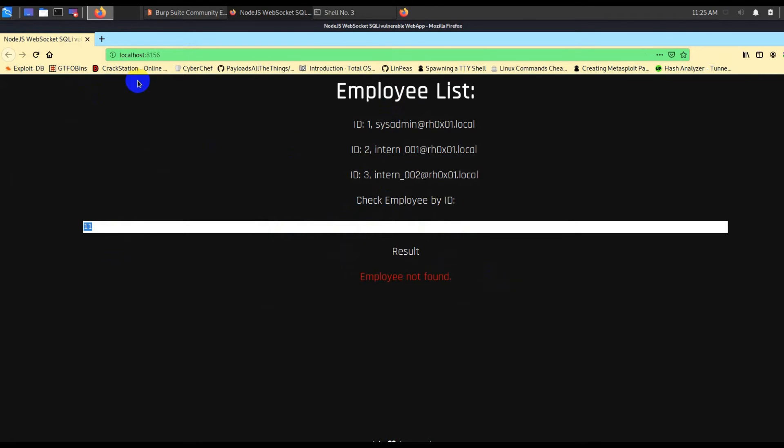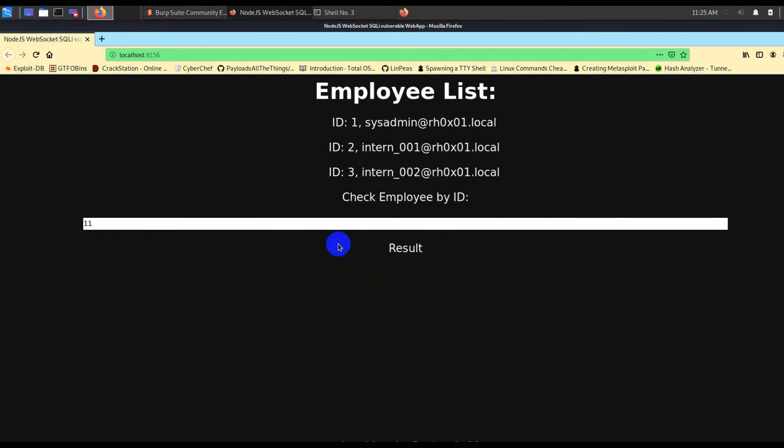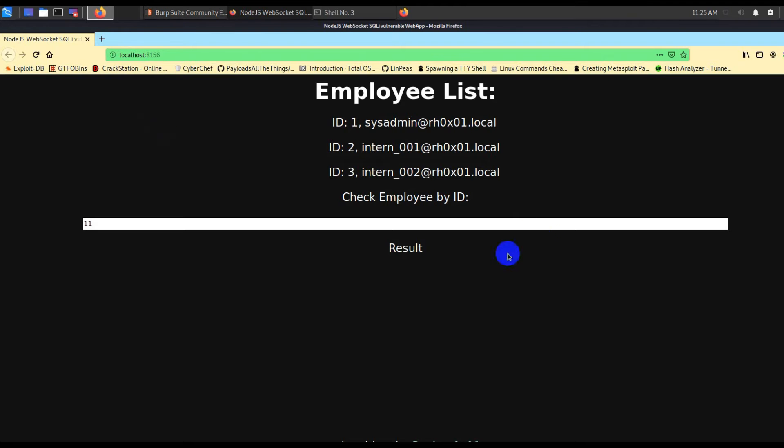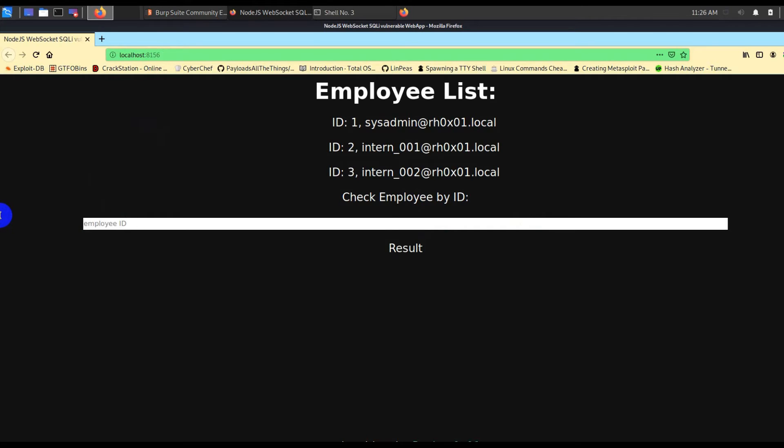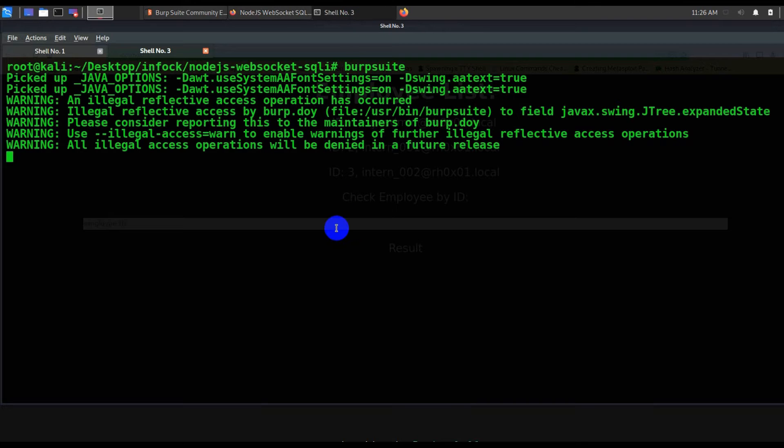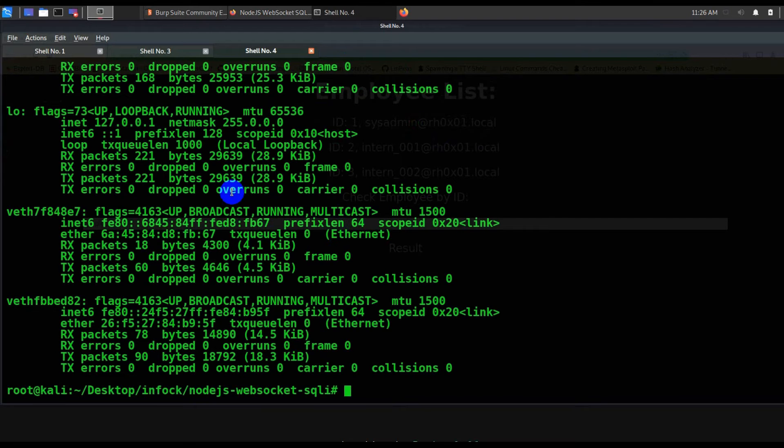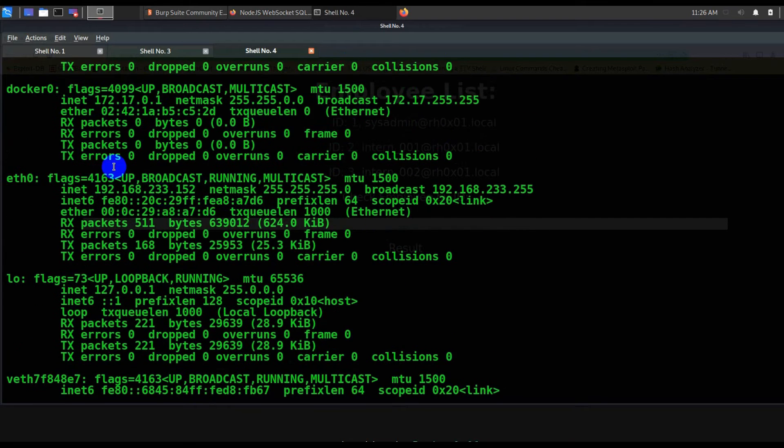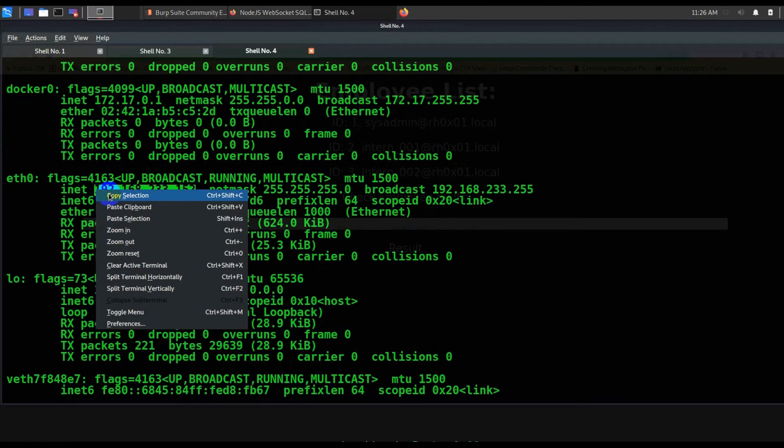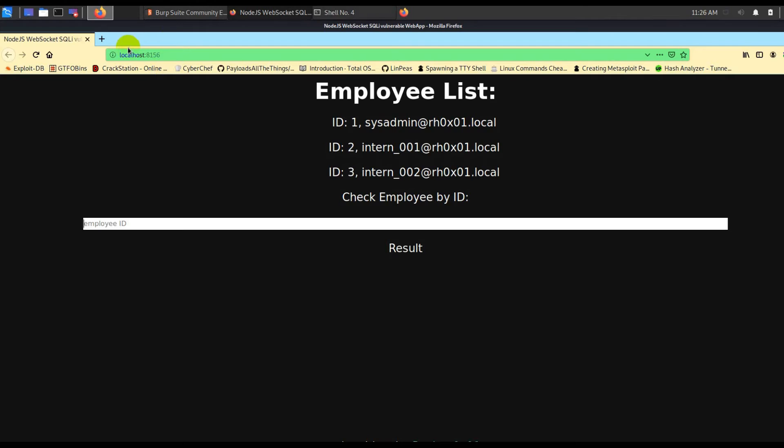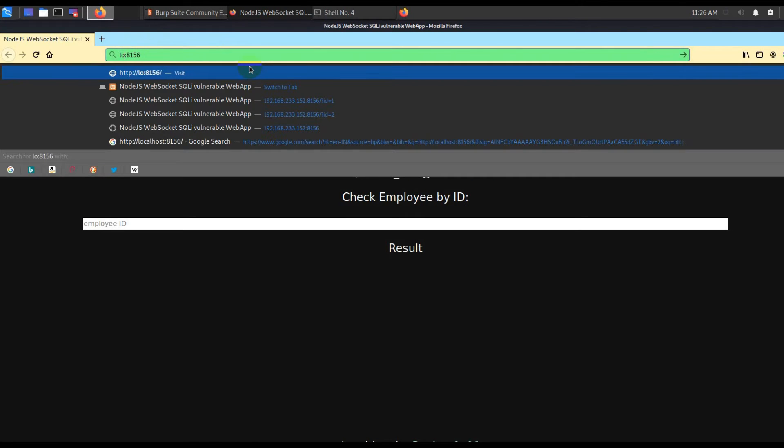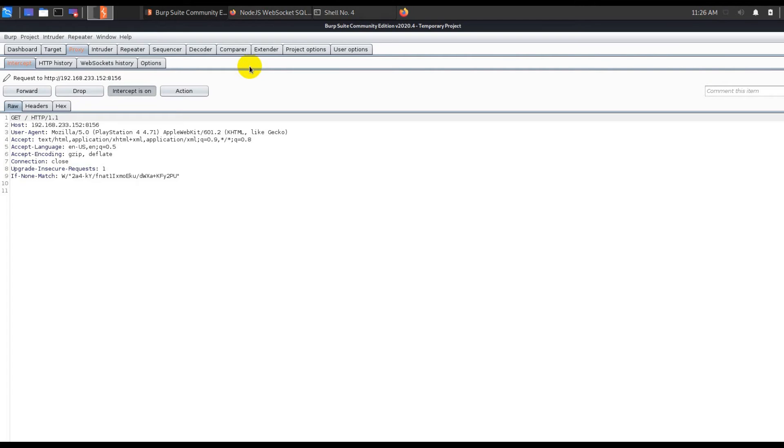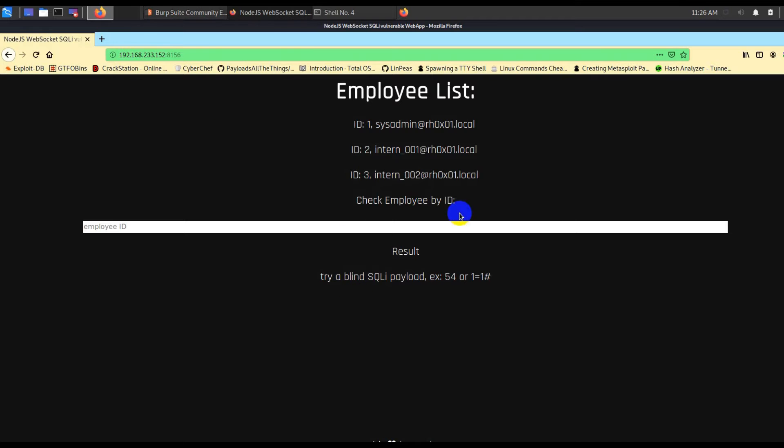This will bring you this particular page which says Employee List. If you see, let's say employee 1, then you will see the employee exists. If you say employee 2, employee doesn't exist. It's pretty self-explanatory. Let's go ahead and intercept one of the requests and get to know what is there. Employee 1 - it's not capturing. The reason is it is localhost, so let me check my IP address and replace localhost with this particular IP address.